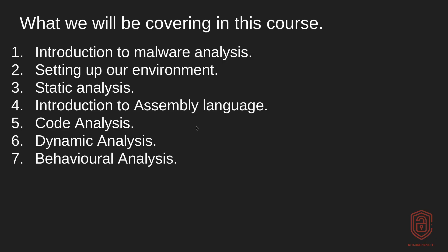So again, we're focusing on Windows based malware and ransomware. If you are wondering whether we'll be covering Linux, we will be covering it to a certain extent. But our primary objective is to analyze Windows based malware as it is the most popular and the one that causes the most damage.